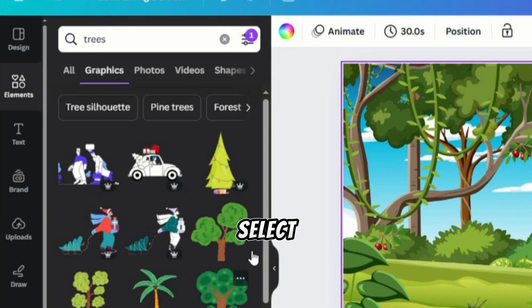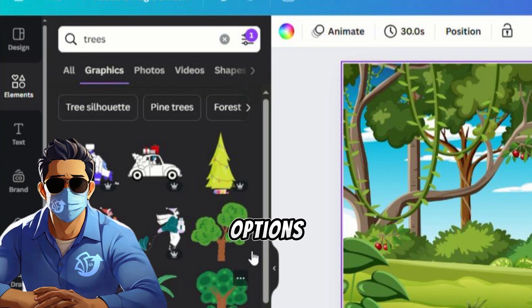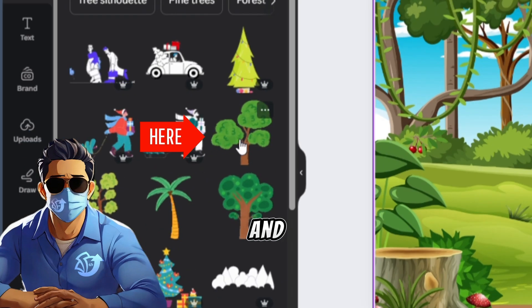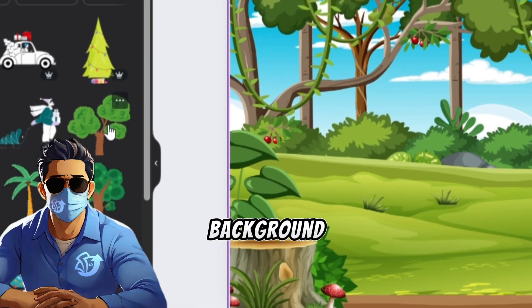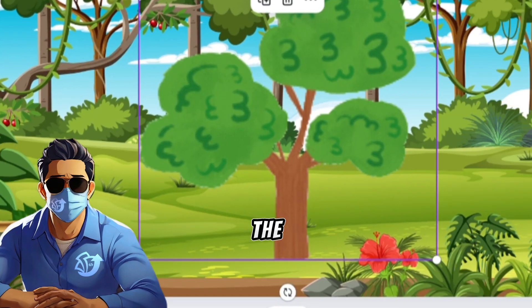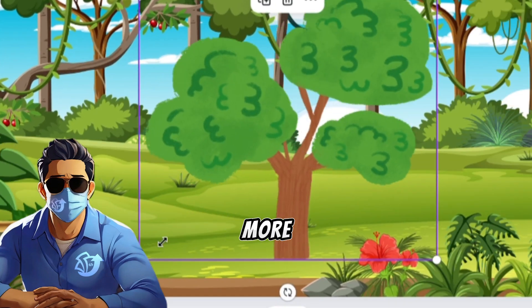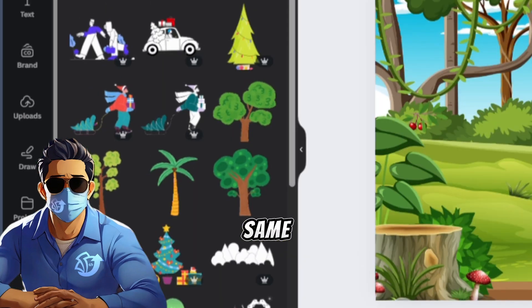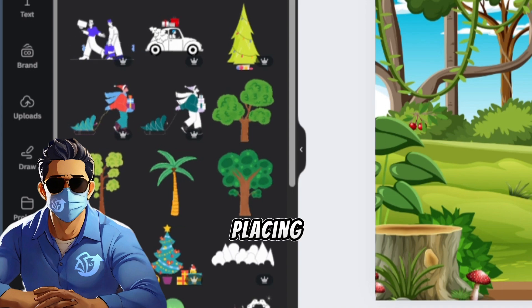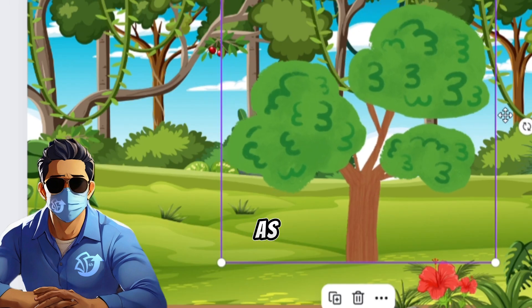Click Select All to see more options. Choose a tree and place it in the background. Adjust the position. Add more trees in the same way, placing and adjusting them as needed.